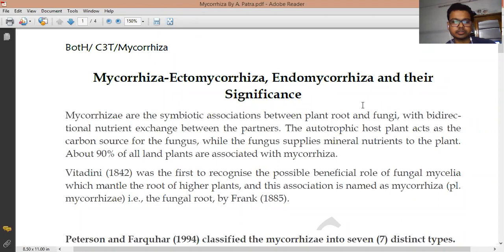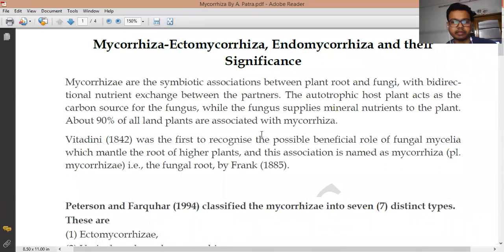The host plant, that is the higher plant root, acts as a carbon source for the fungus, and the fungal hyphae — which belongs to a lower group — absorb the mineral nutrients from the soil and supply them to the plant. This association is responsible for a give-and-take relationship and is known as mycorrhizae. This association is probably beneficial for both the higher plants and the fungal hyphae.